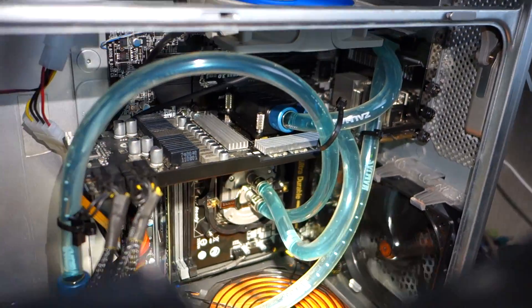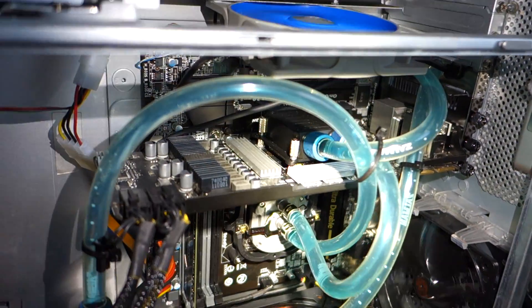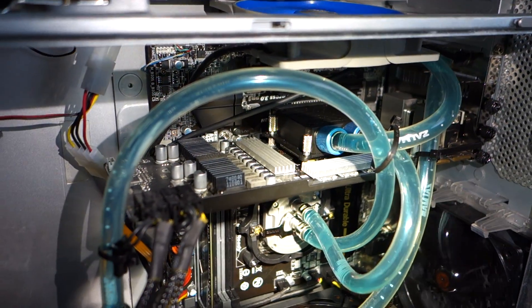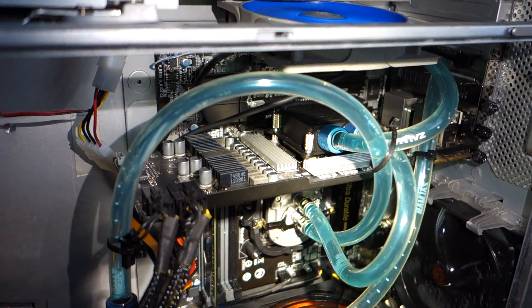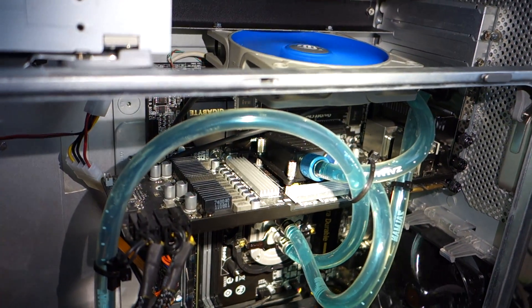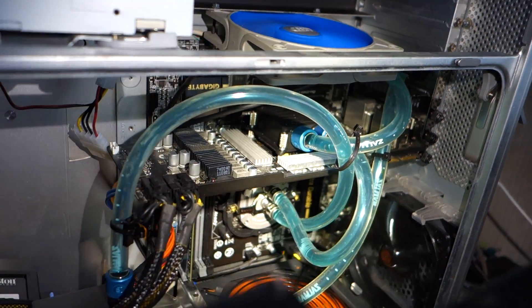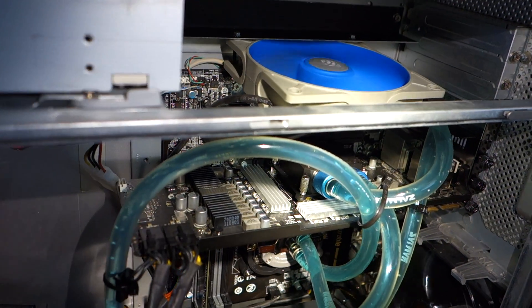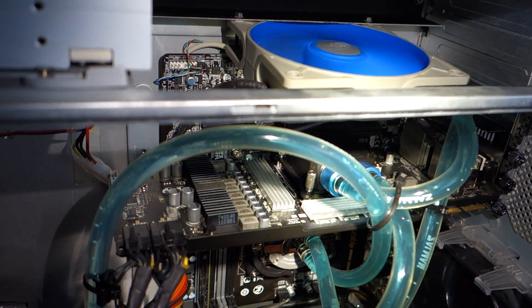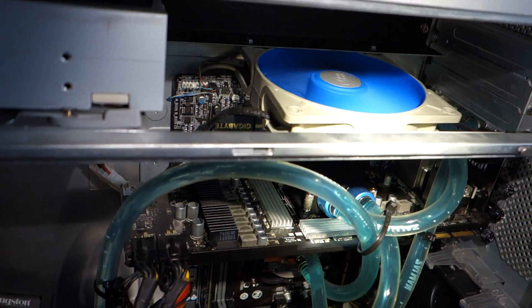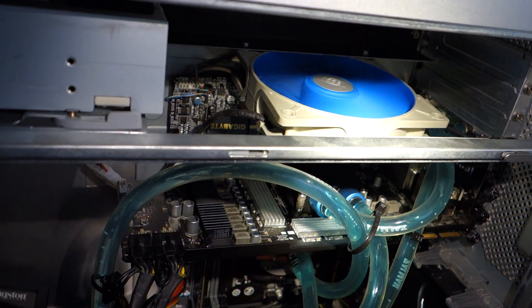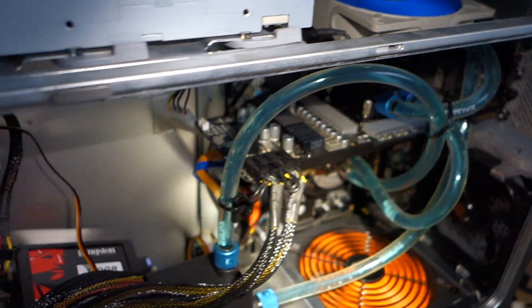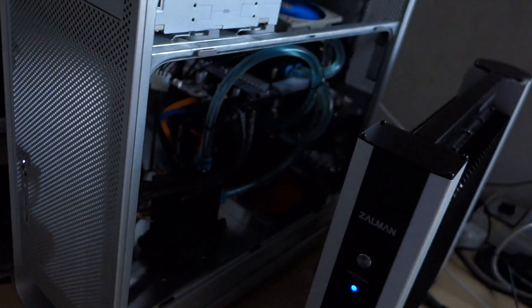And then I got an EK VGA block for it, so that's also in the loop. And then I have added some heatsinks on the VRAM, and a little fan above there, so that's basically it.